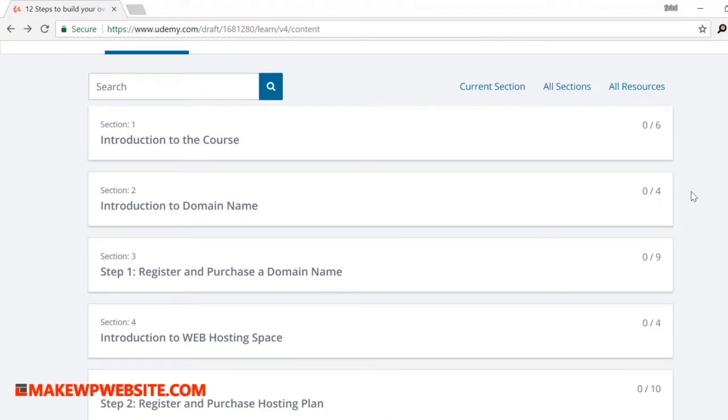This way I get two benefits: I get a site built and second I will capture all the steps that is required to build a site. That's the end result of this course.